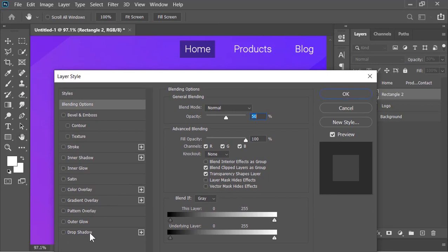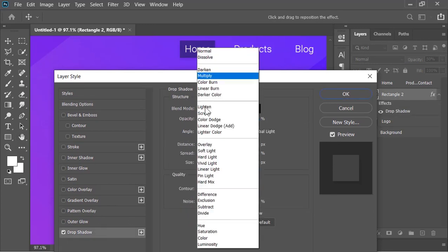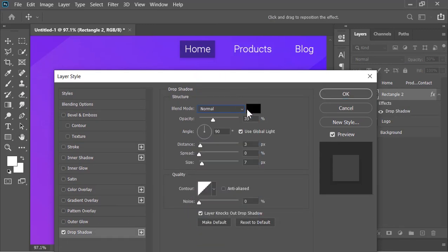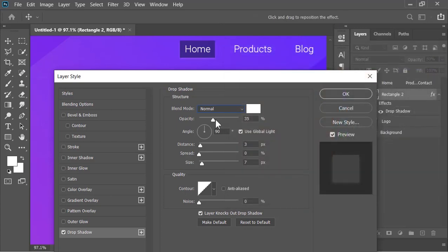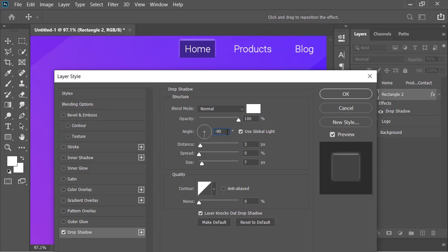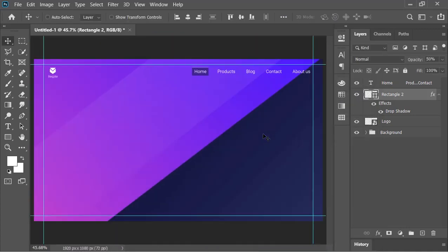In the layer style menu, click on drop shadow. Blend mode is normal. Color is white. Opacity is 100%. Angle is minus 90. Size is 0 and the distance is 2. It will create a simple indicator just like this one which is looking nice.